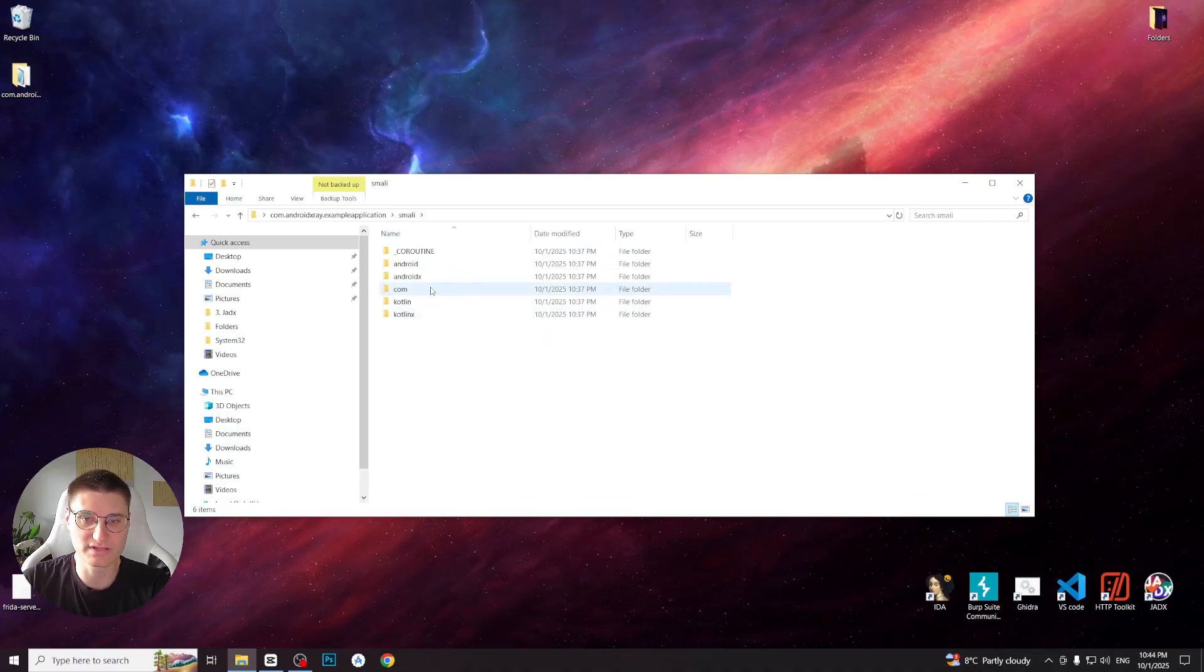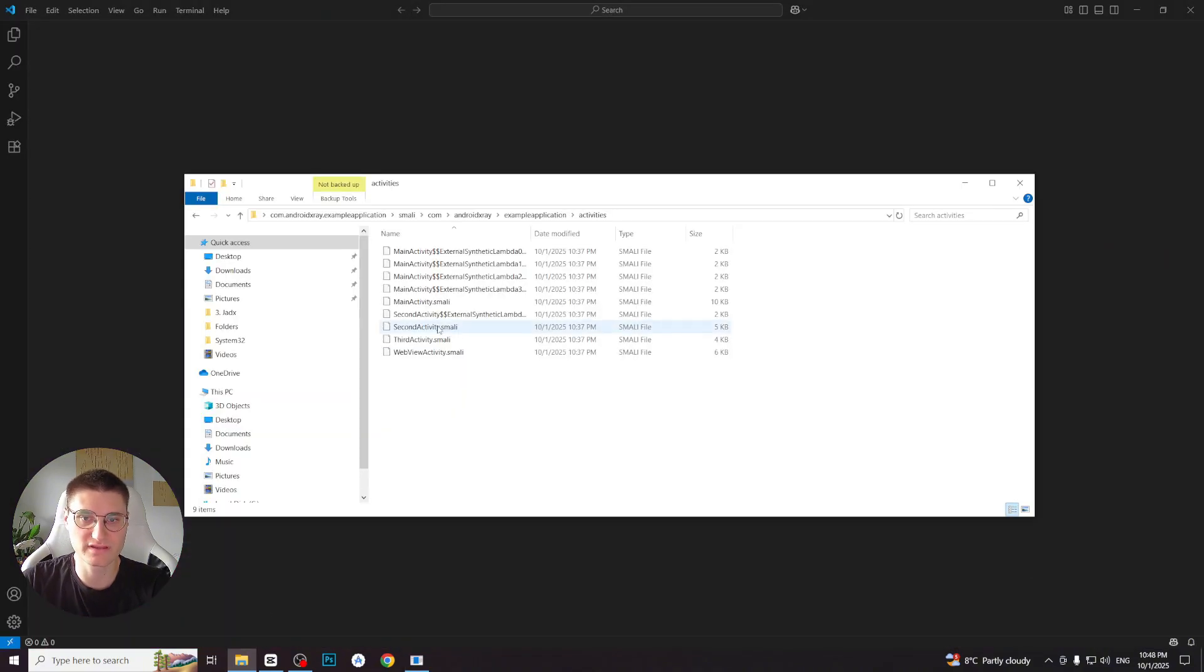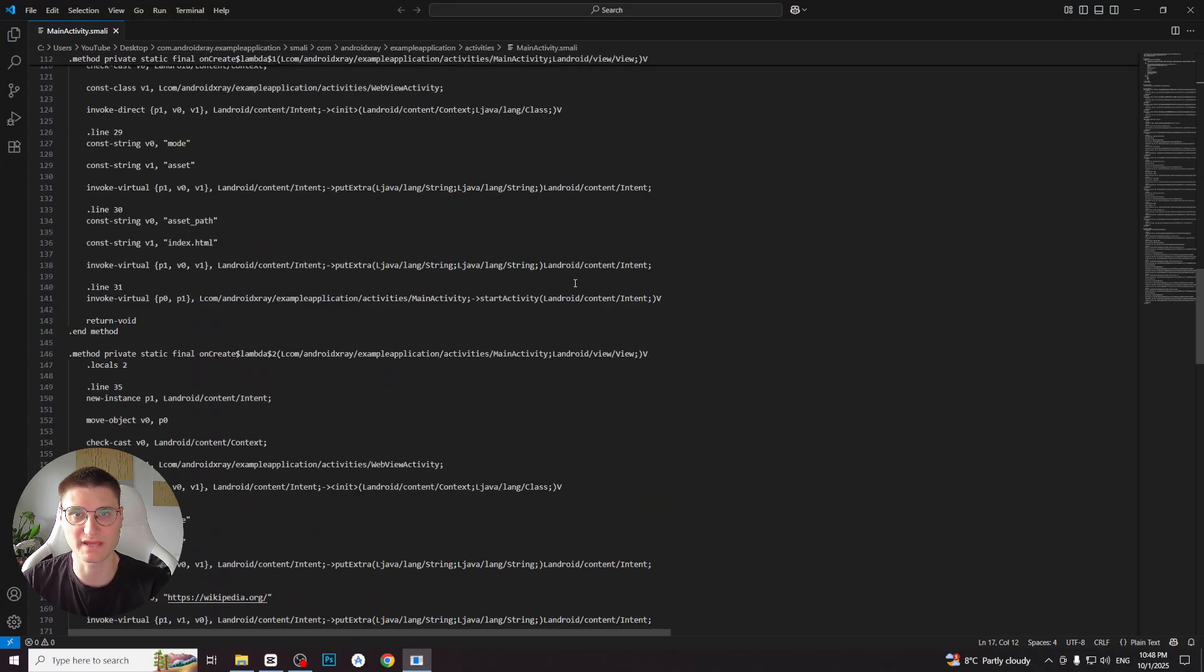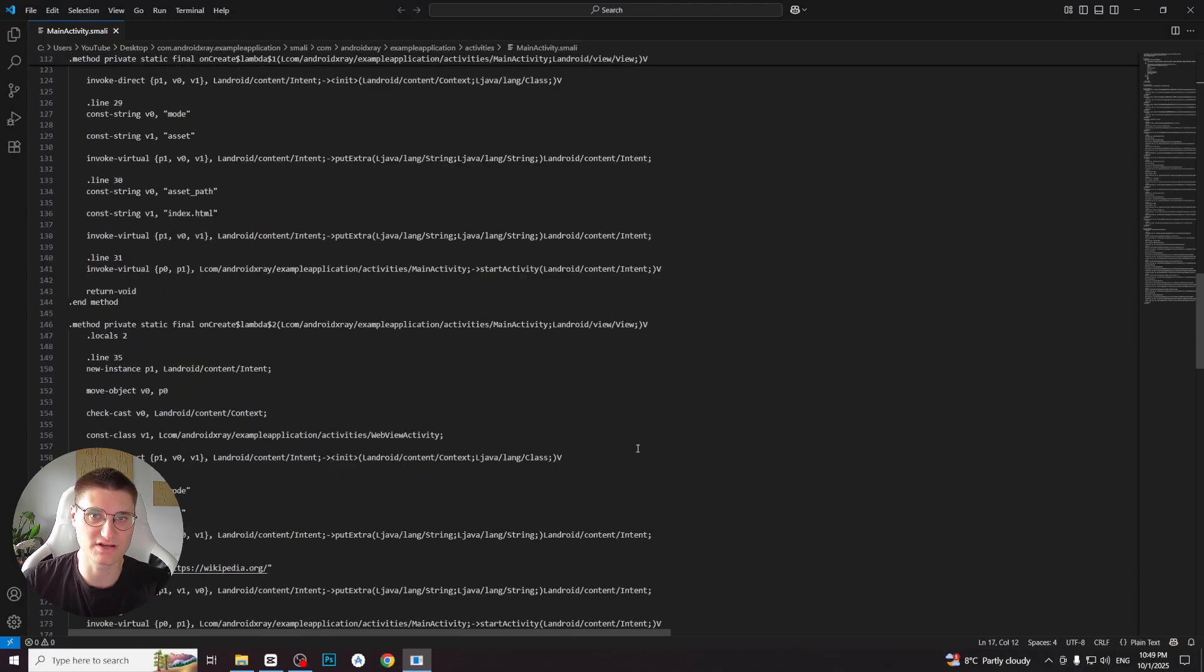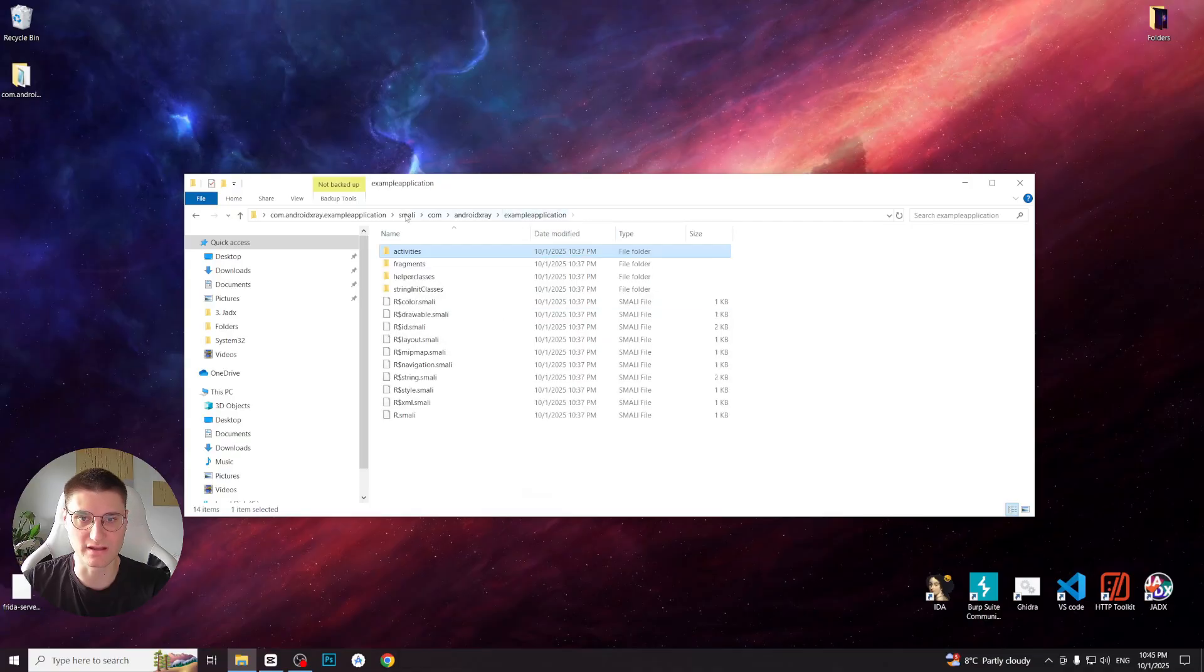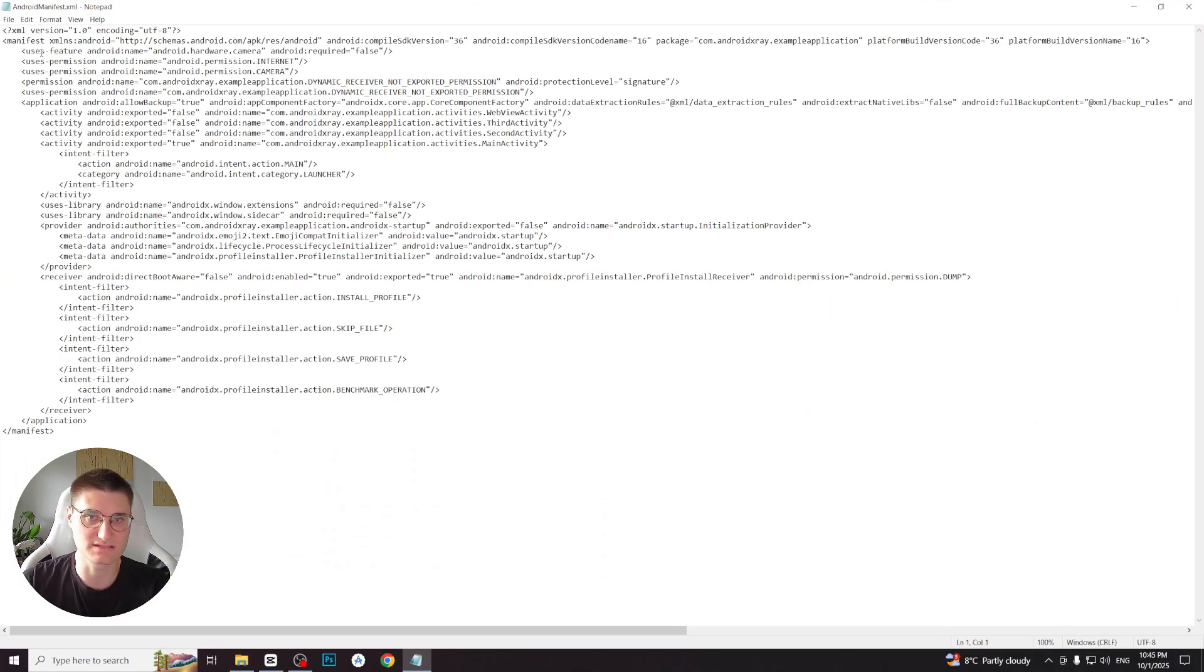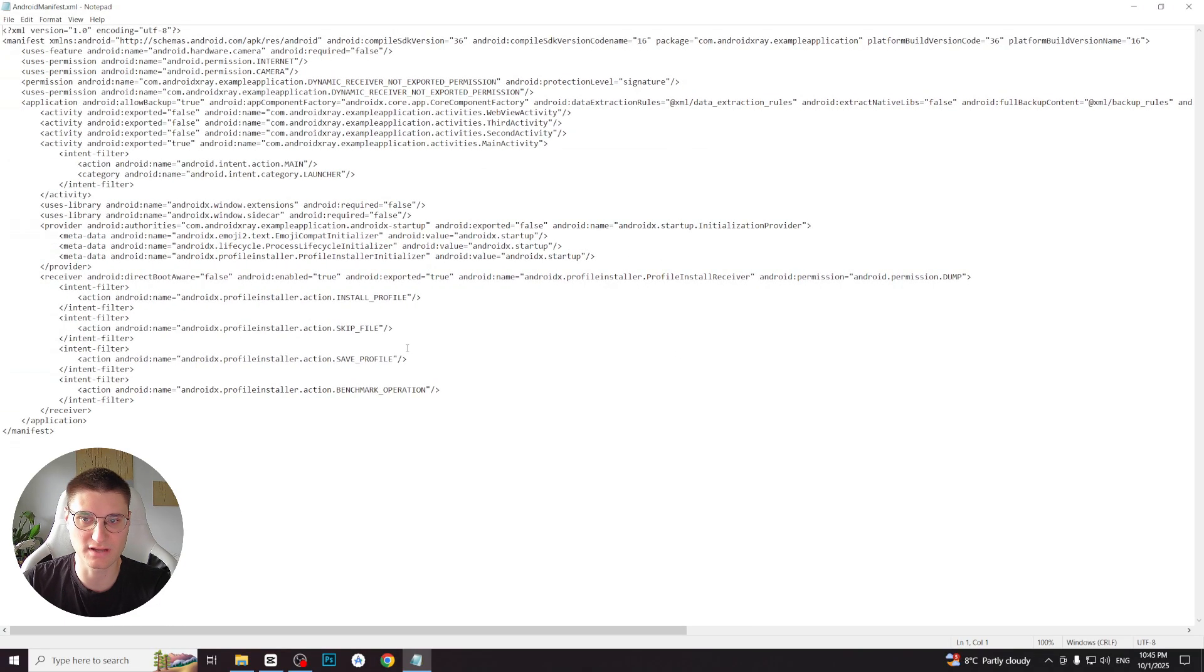Now let's proceed to the smali folder. All DEX files have been decompiled into smali code. Using any text editor, for example Visual Studio Code, we can read and inspect these files. Smali is a human readable code extracted from DEX files, though it's not as easy to follow as decompiled Java code which we will see later with Jadex. We can also check the AndroidManifest.xml file. Unlike before, this file is now properly decoded and can be opened even with something similar as Notepad.